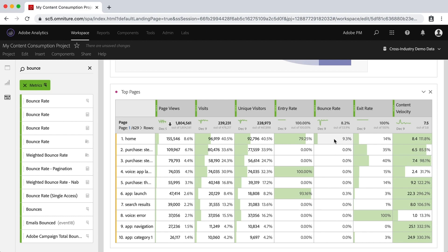And that's the bounce rate, in this case with the homepage in my fake data here is 9.3%. But in any case, those are calculated metrics.